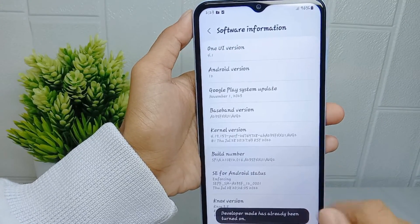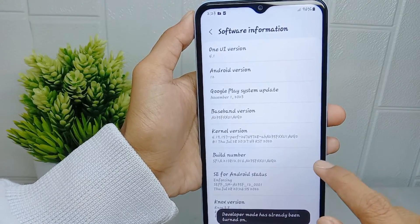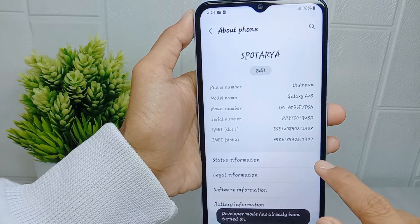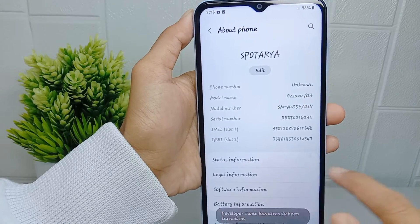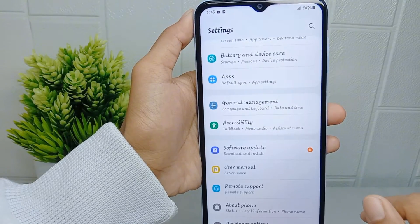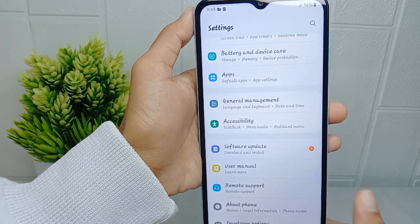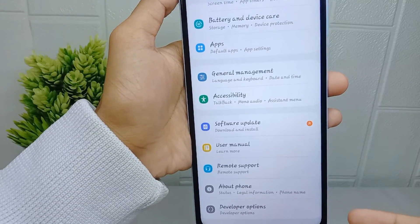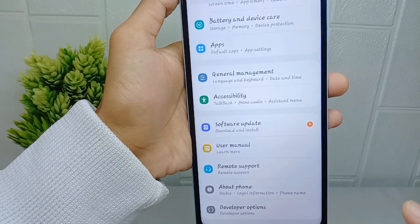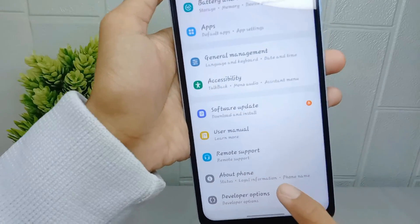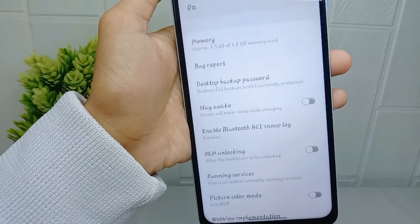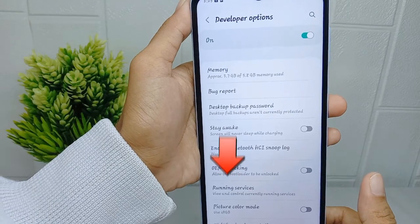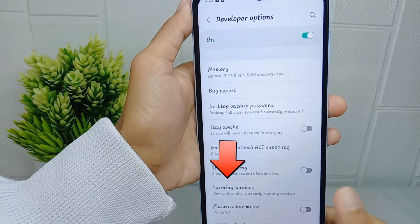After activating developer options, exit and scroll to the bottom of Settings to select 'Developer Options'. In this menu, you can check your RAM under 'Running Services'.